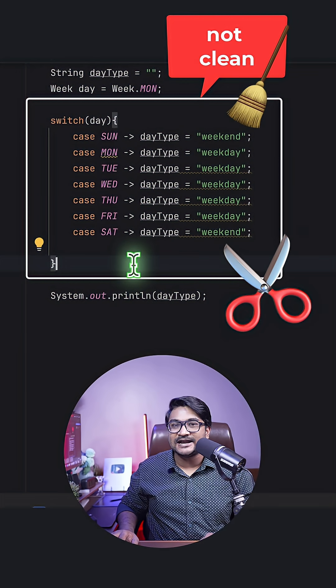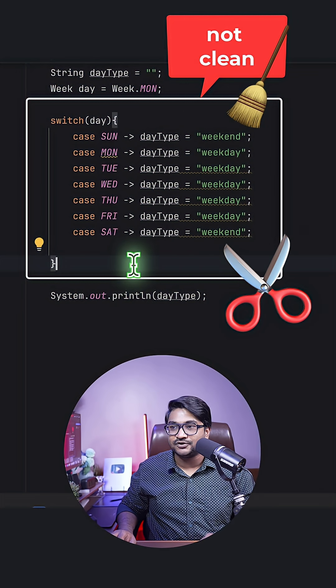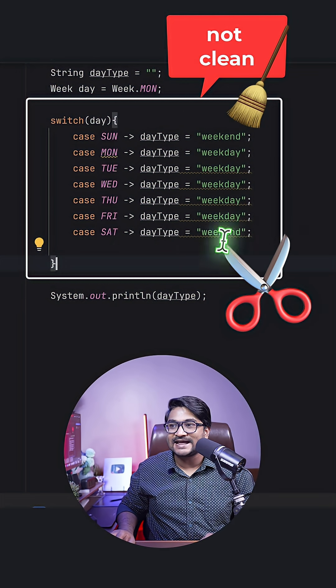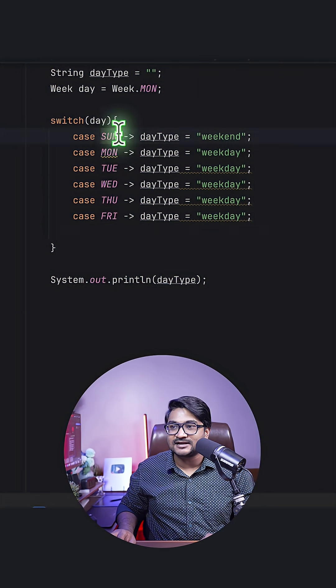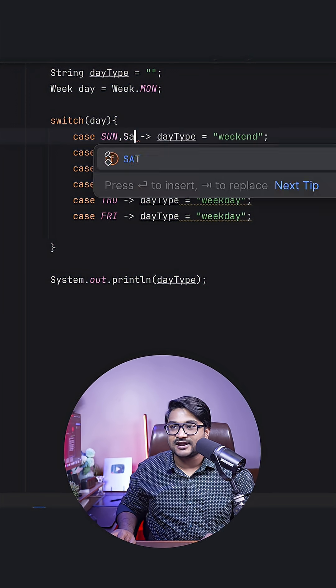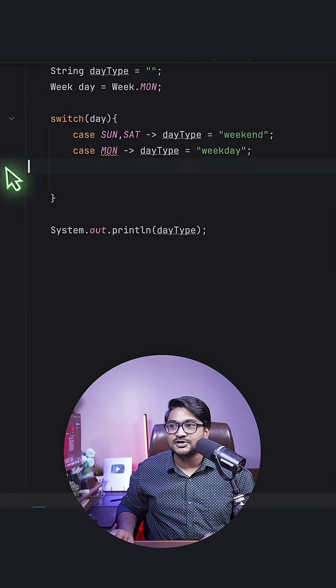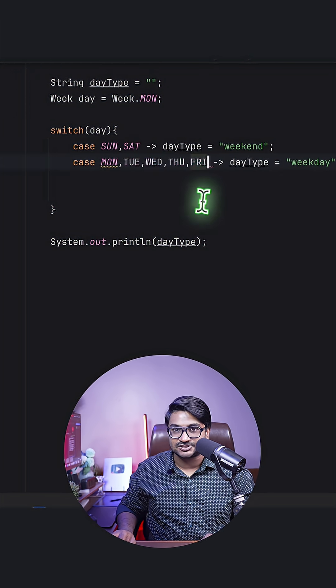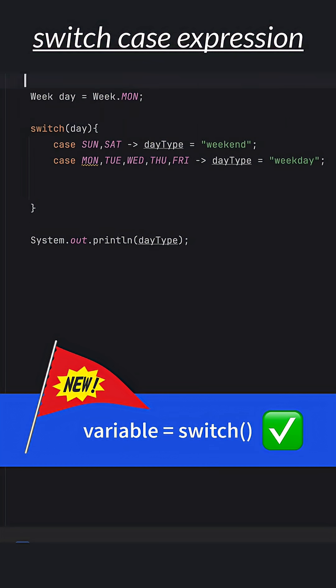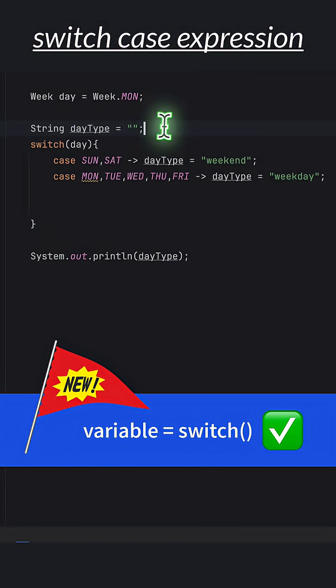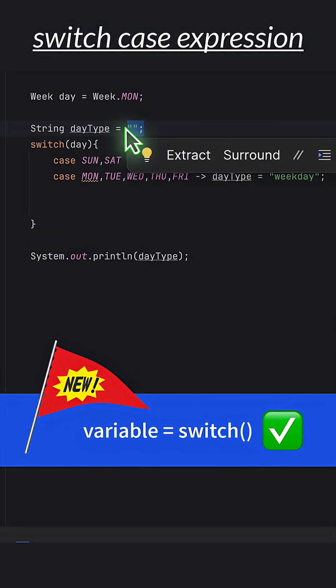So another problem that we have over here: we are going pretty much redundant with our weekdays and weekends. Actually, Sunday and Saturday are weekend, and rest of the days are weekdays. Excellent, but let's do one final improvement using the Java 14 switch case expression feature.